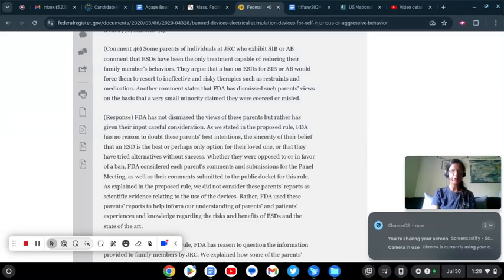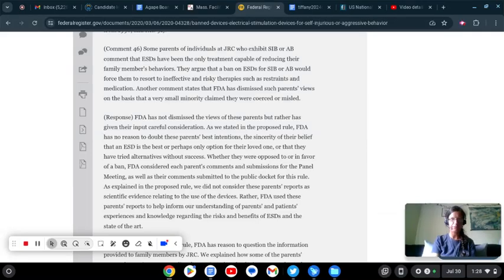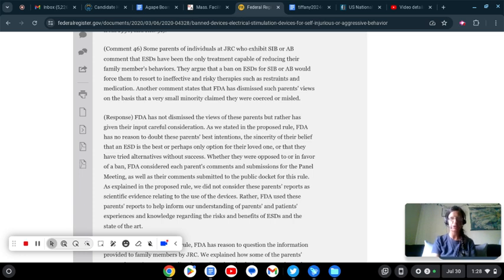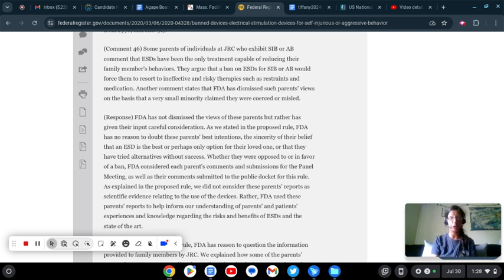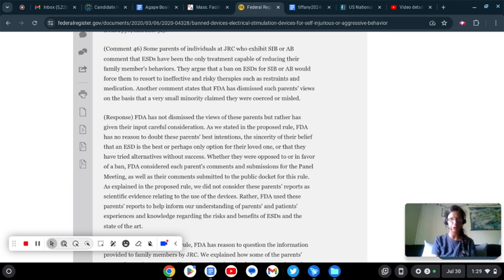Good afternoon again folks. Welcome to another episode of Spilling Tea. I'm your host Tiffany Daniels. We are going back to that horrible world known as the JRC, but before we do, the usual disclaimers.